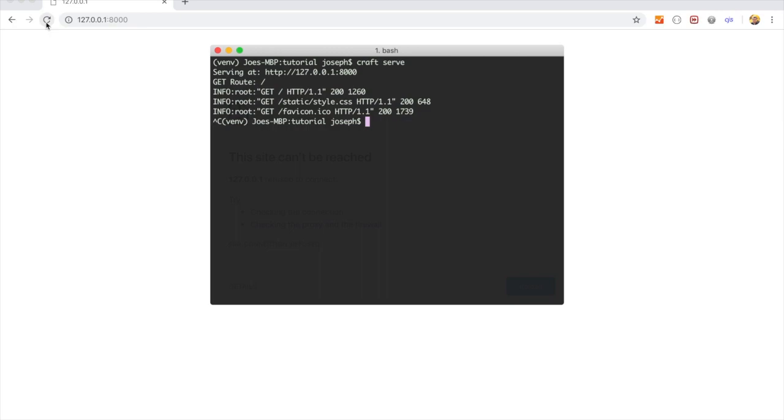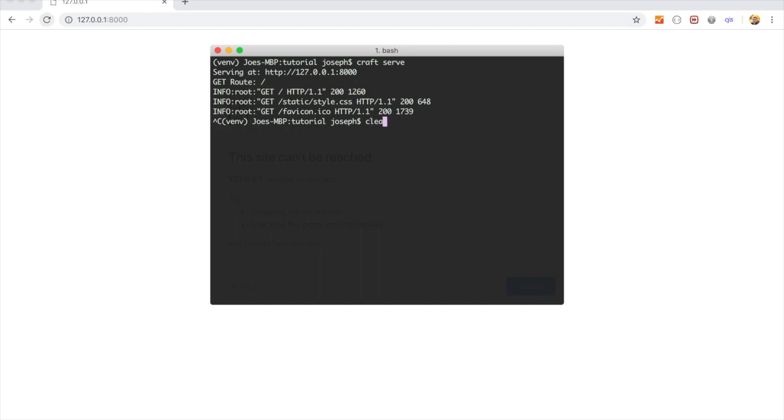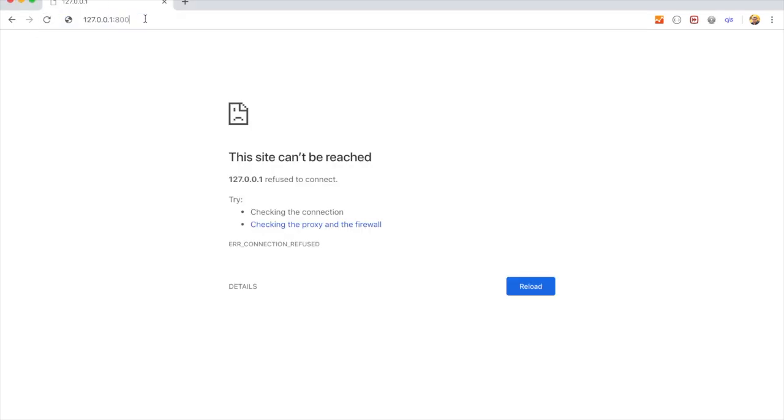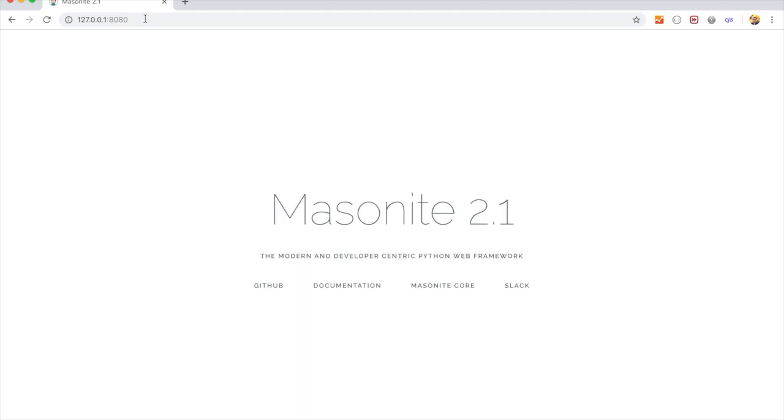Sometimes this might throw an error because you might have something already running on port 8000, so to do that, you can run craft serve -p and then enter a port number. We can say 8080 now. So now it's not running on 8000, but it is running on 8080. If you have any port conflicts, you can resolve them that way.